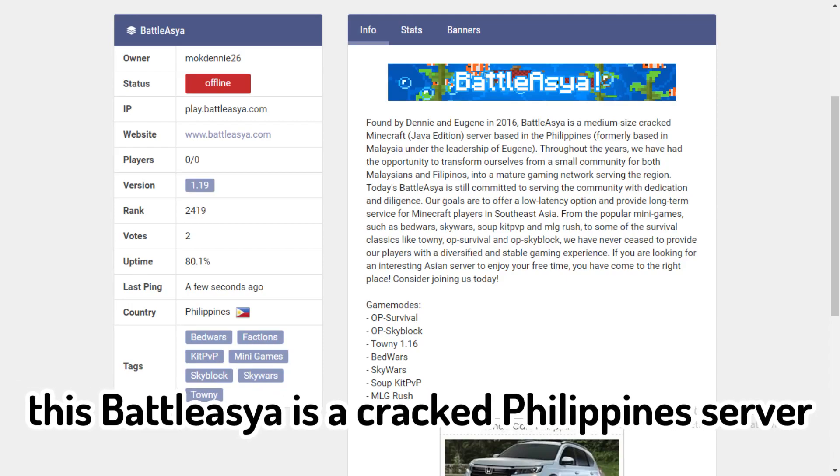Battle Asia is a cracked Philippine server which is pretty famous in Asia countries. Battle Asia is the most high pixel server you can find in Asia.